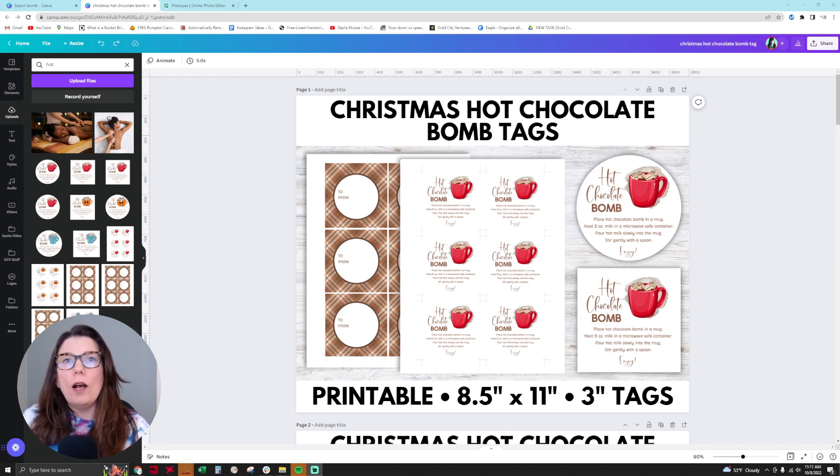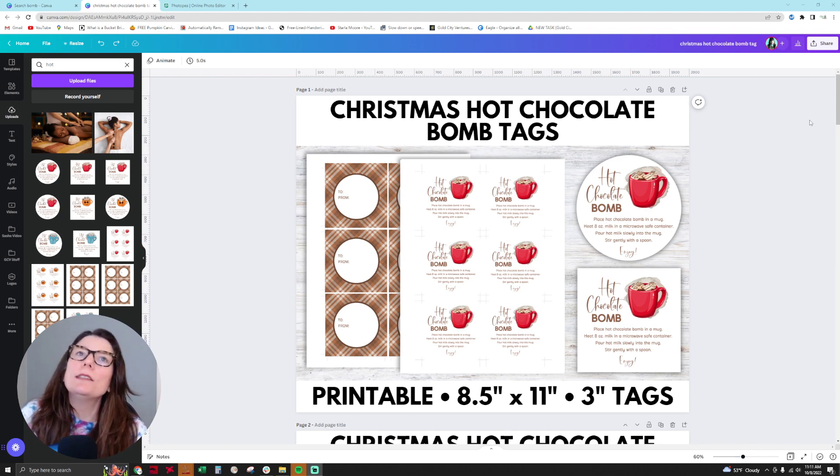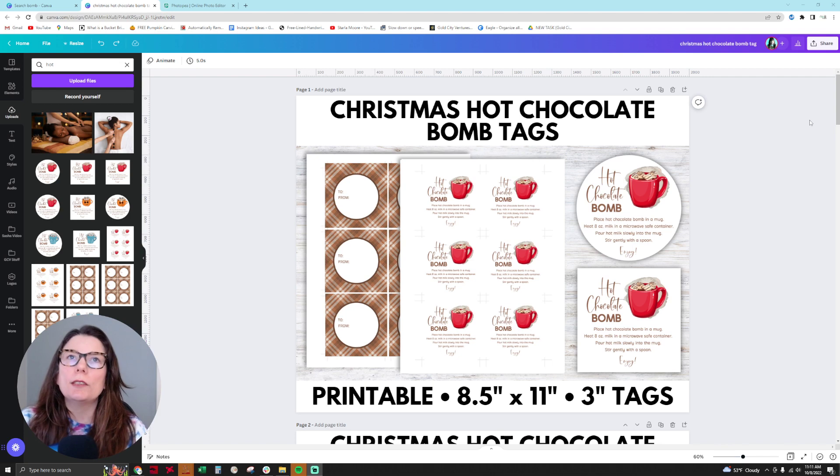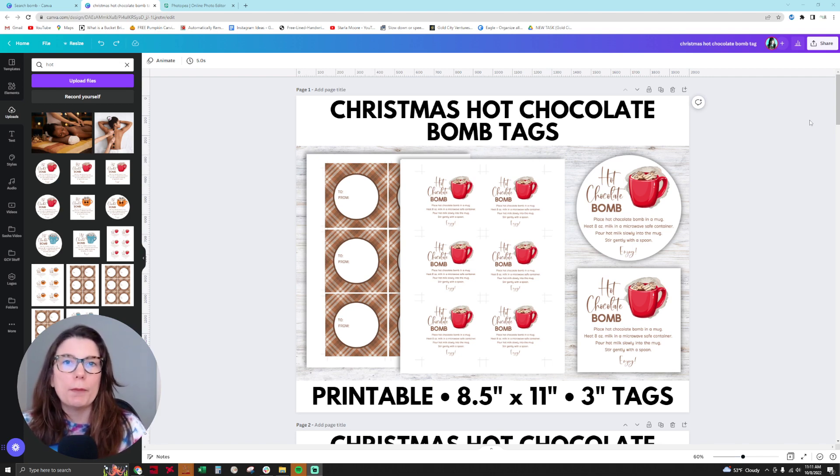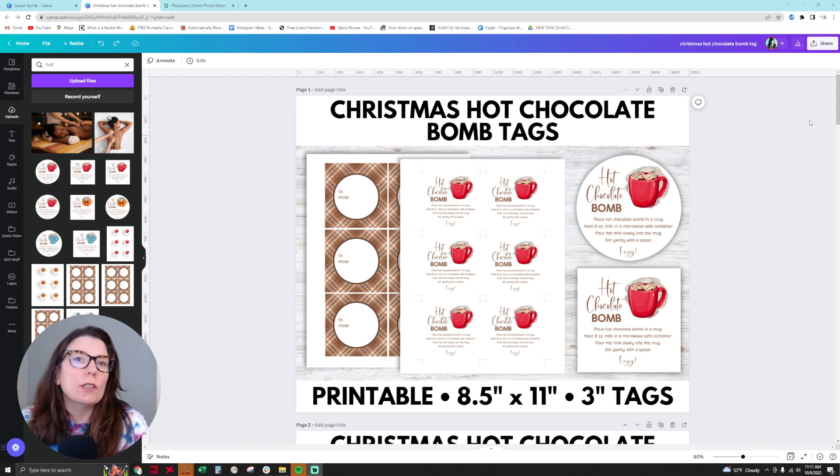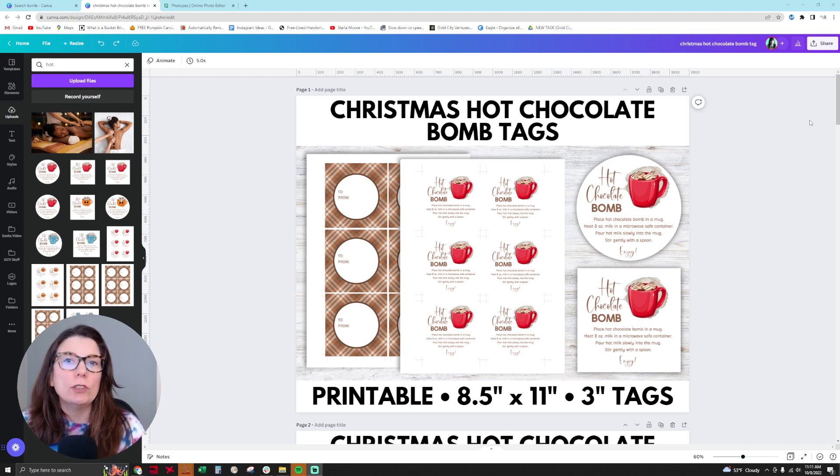So what do I mean? For example, I sell these Christmas hot chocolate bomb tags. They're instructional tags for a chocolate product that people like to buy and use in the holiday season. It's a fun little gift to do with kids or with family and friends.